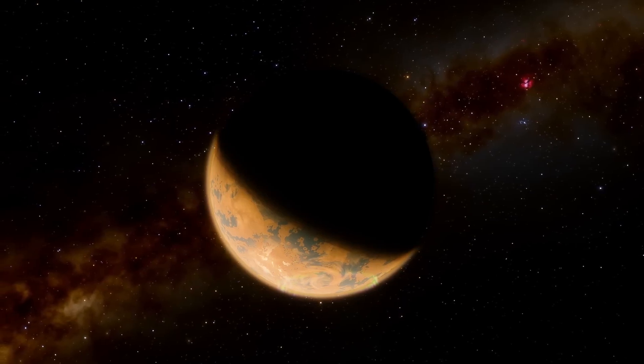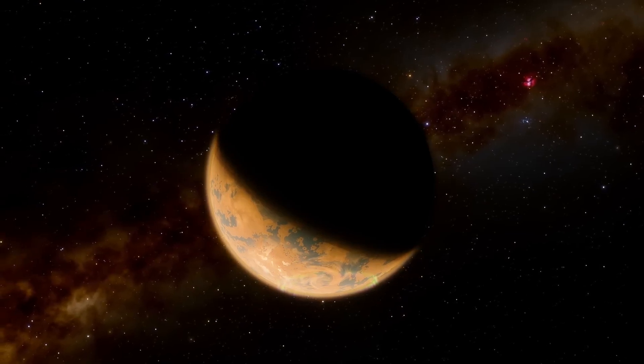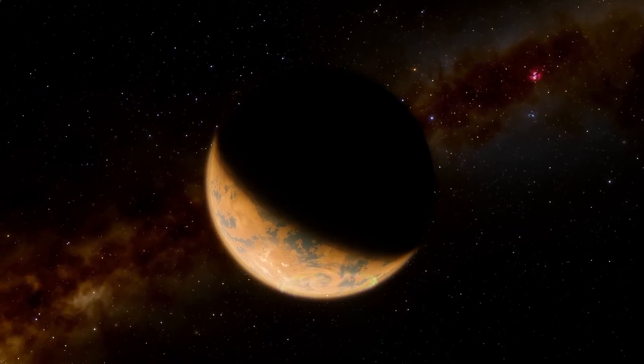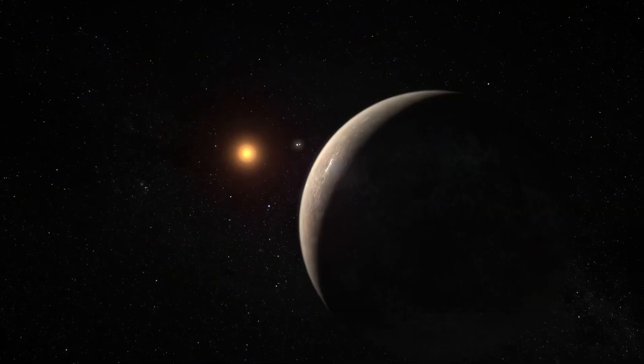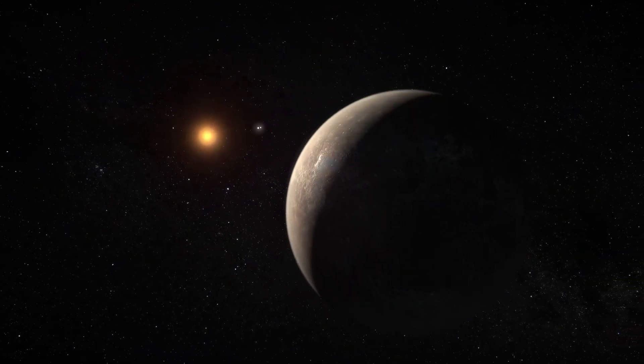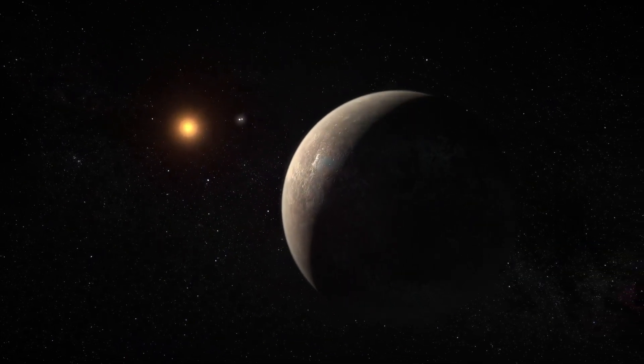On the outskirts of Proxima Centauri d, one of the potentially habitable planets circling Proxima Centauri, a groundbreaking discovery has been made.